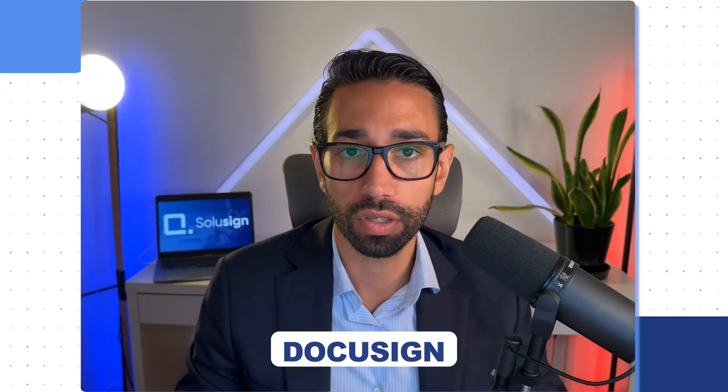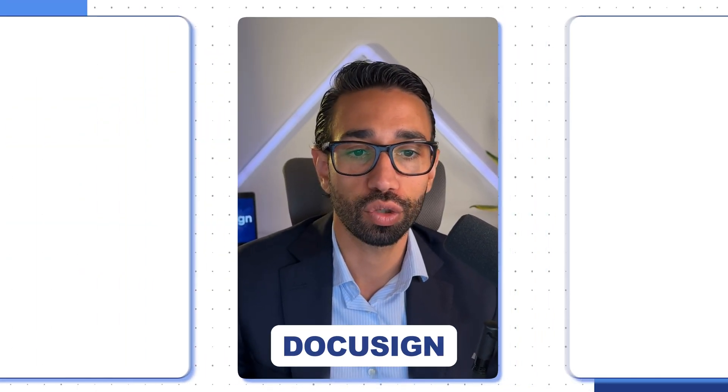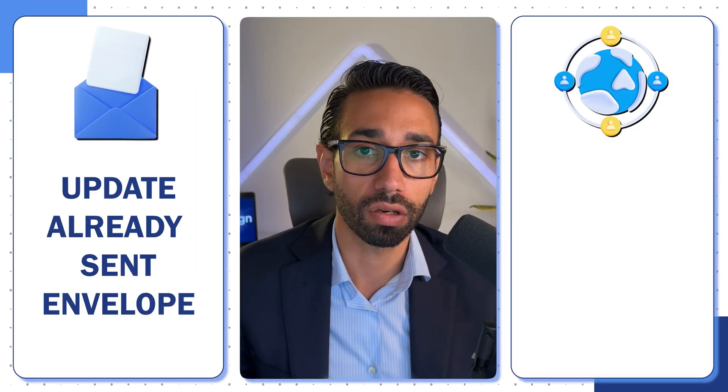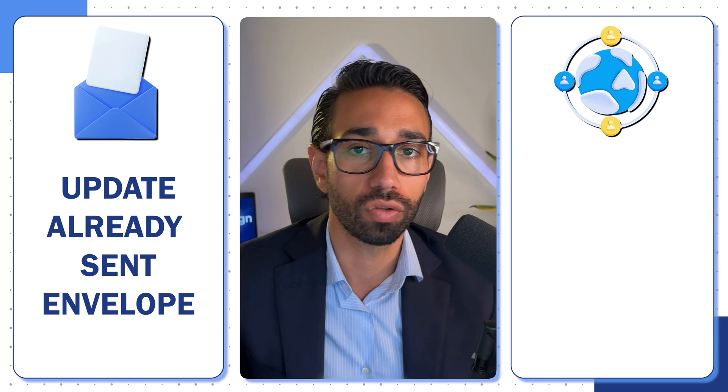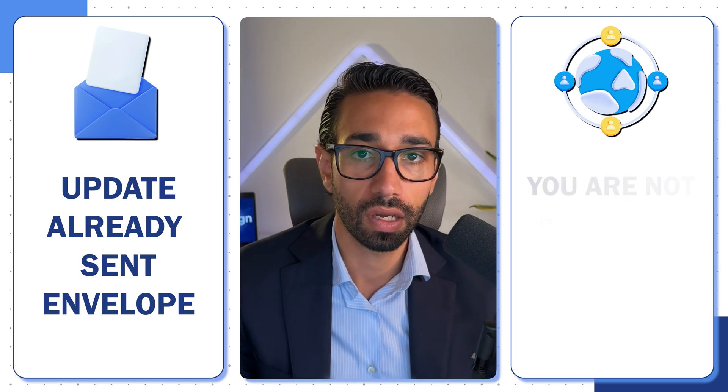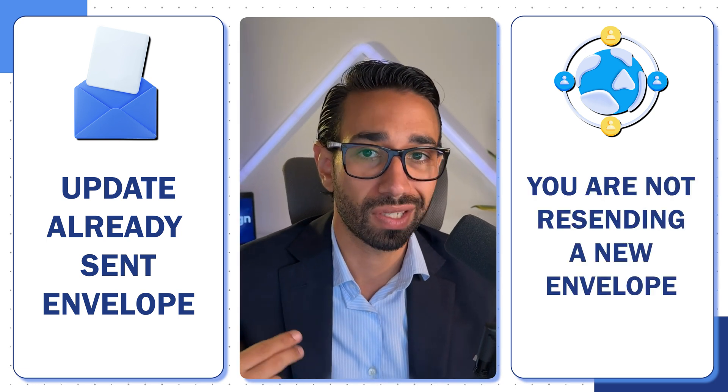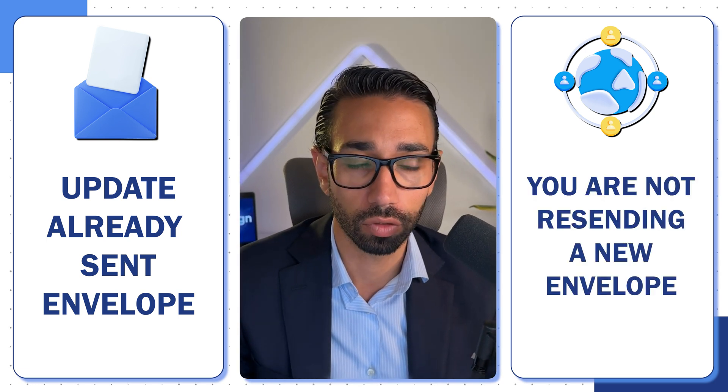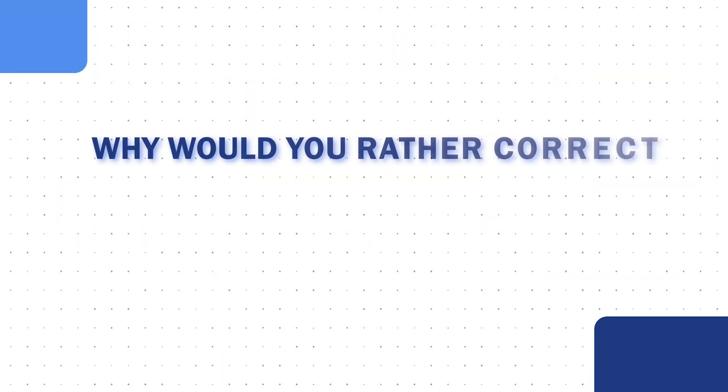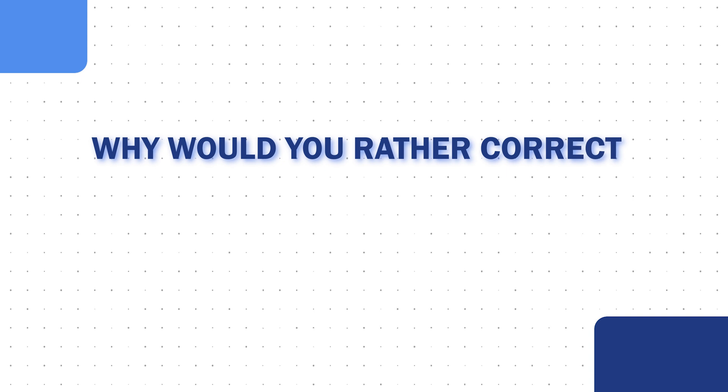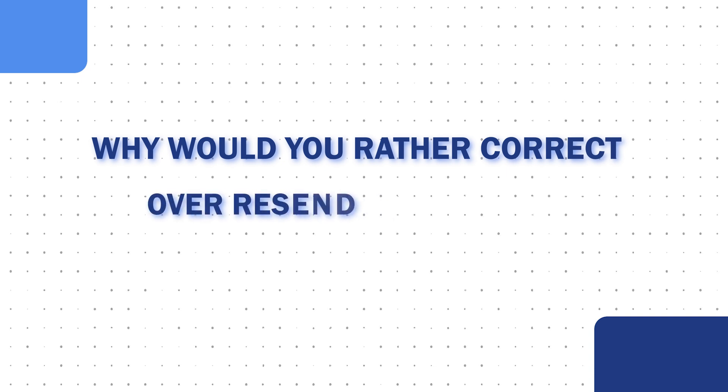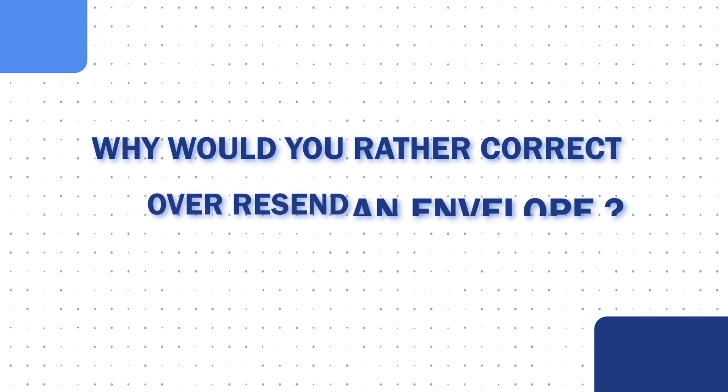Correcting an envelope in DocuSign means that you want to update something about an envelope that you've already sent. So you're not resending a new envelope. Why would you rather correct over resend an envelope?